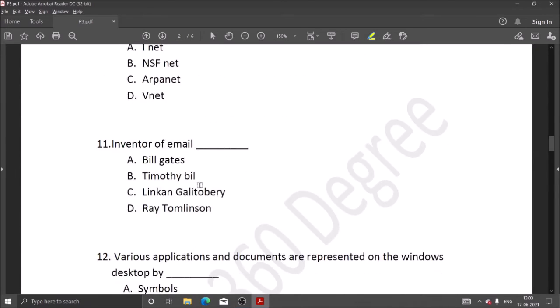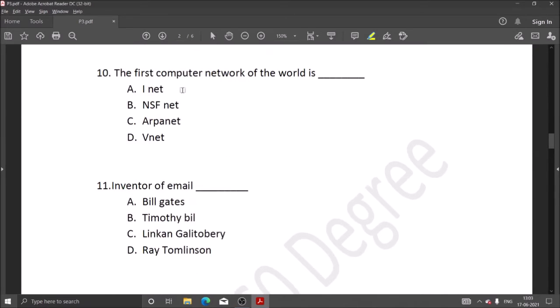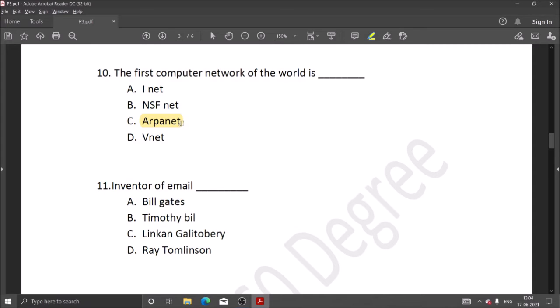Next question: the first computer network in the world is ARPANET. ARPANET is the world's first computer network which was discovered in the USA and was used for military purposes.